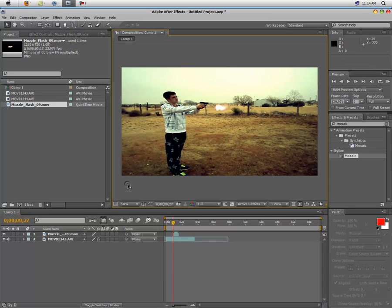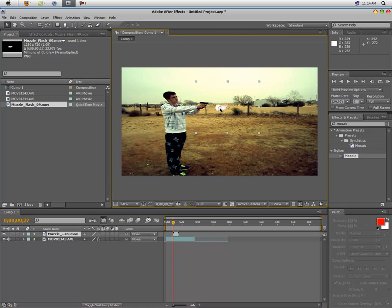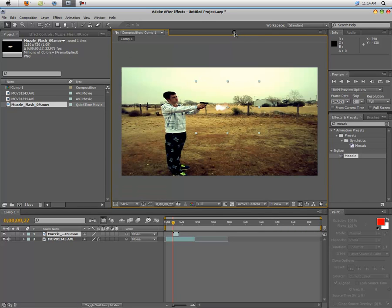Going to reposition it. Oh sorry about that, if that ever happens just click this little X up here. So just move that into position.